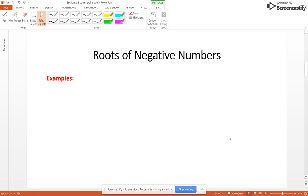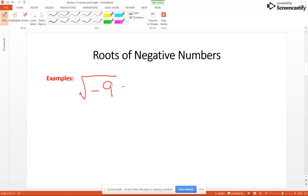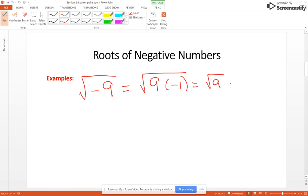Now if you want to take the square roots of negative numbers, it's going to be very similar. So if I had the square root of negative 9, that's going to be 9 times negative 1 under the square root radical, which is the square root of 9 times the square root of negative 1, which is 3i.